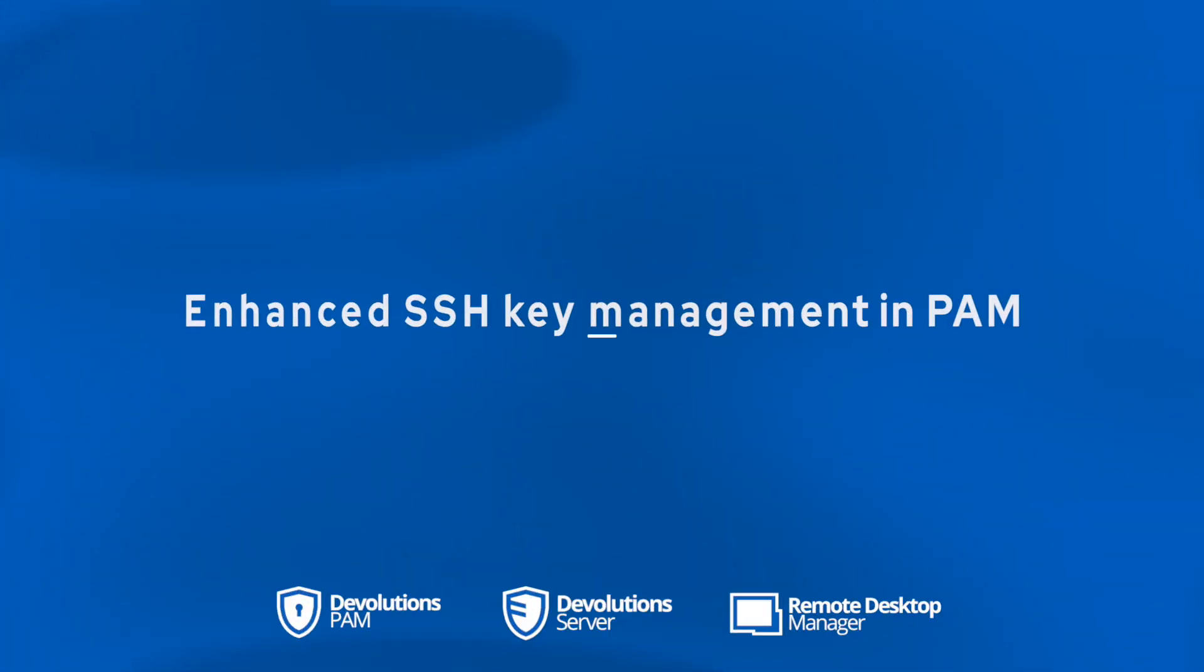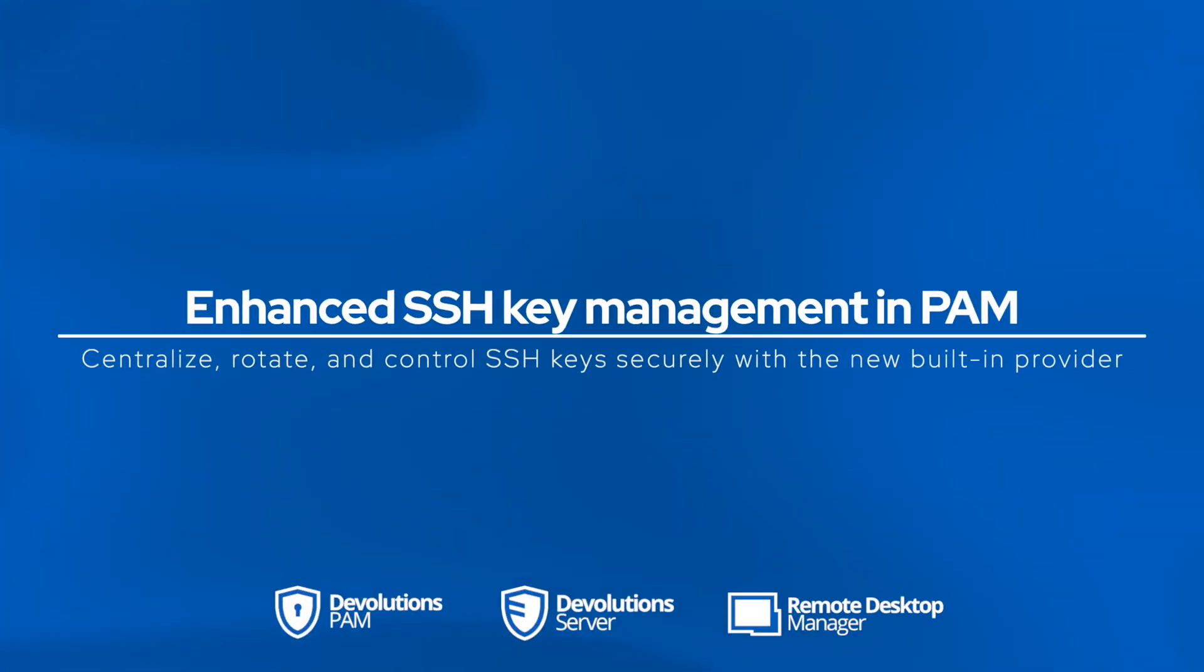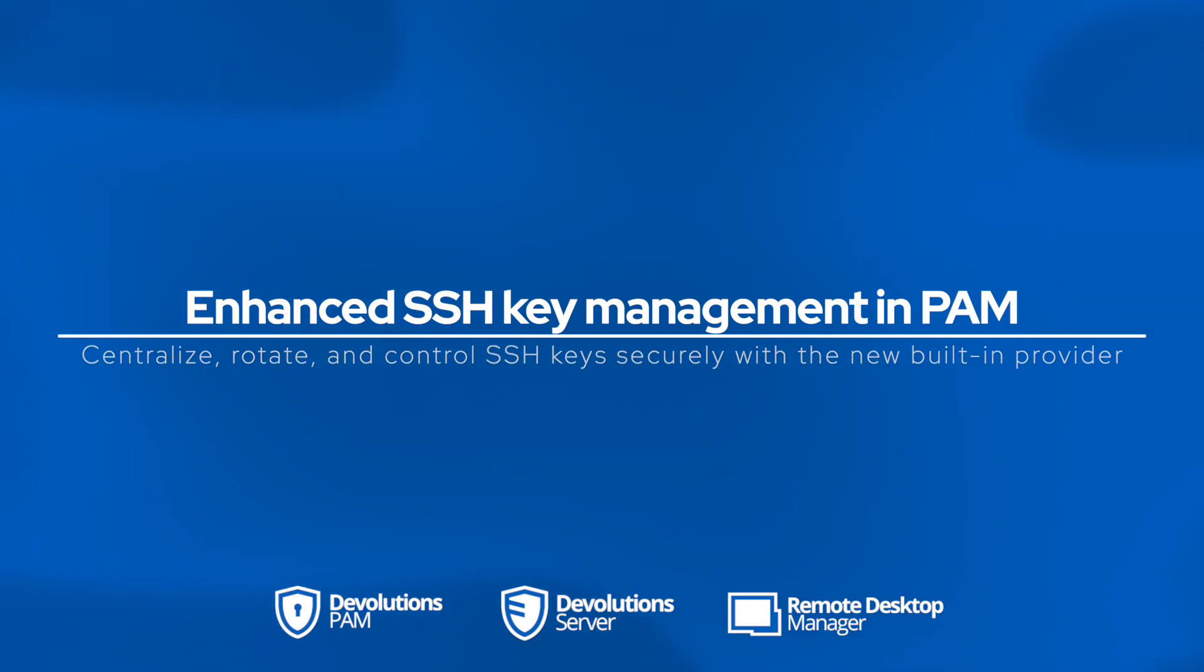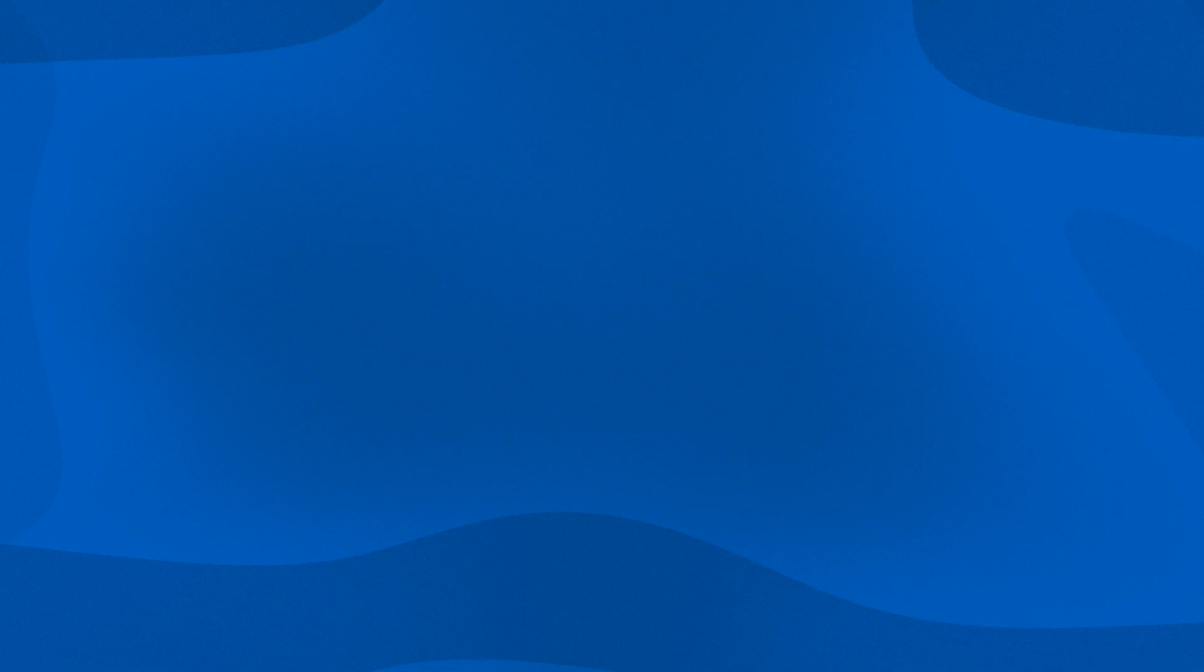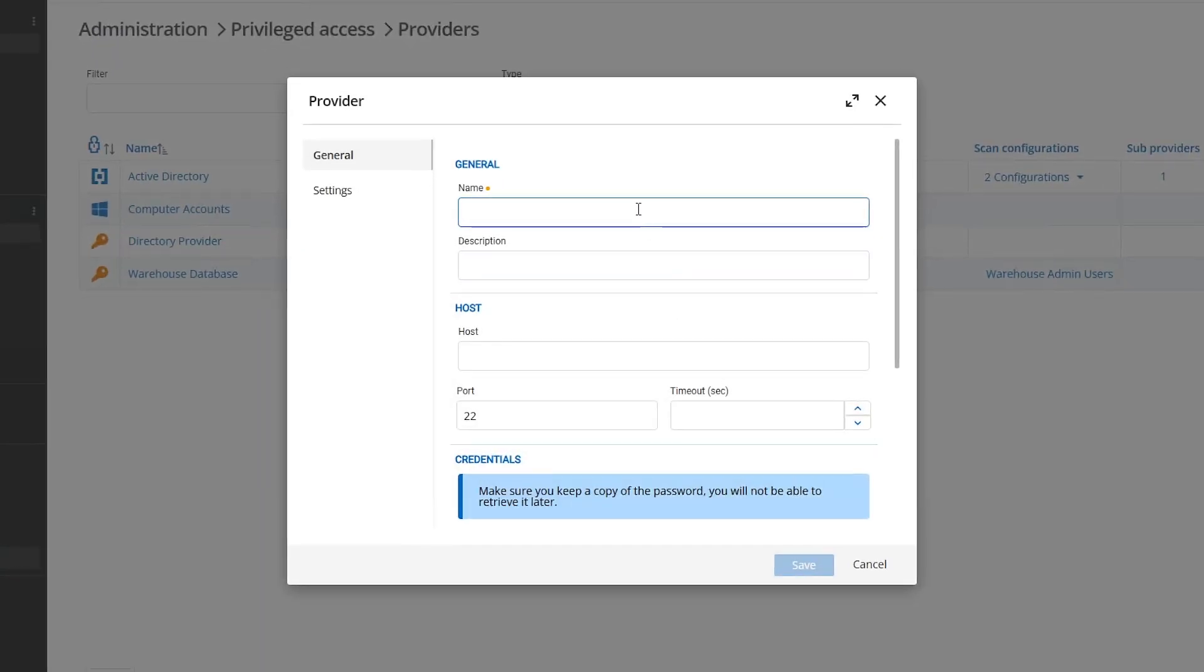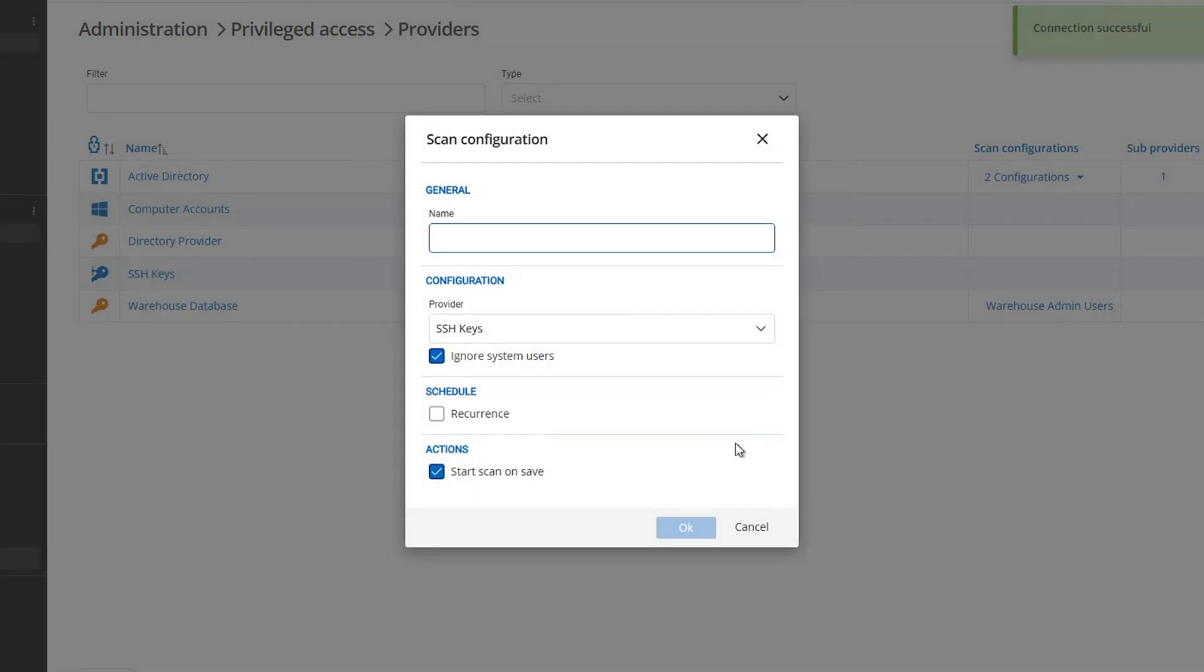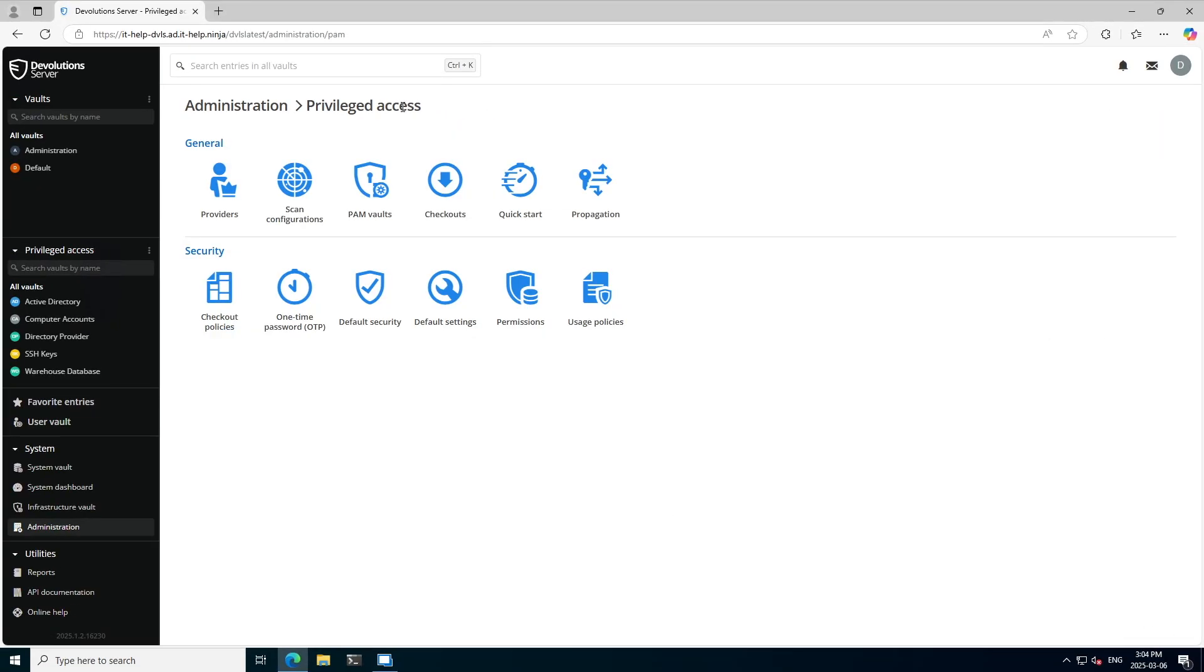Shifting our focus to privilege access management, we now have the ability to manage SSH keys using the new SSH key provider in our devolutions PAM. So first, if I head on over to providers, I can add a new PAM provider called SSH key. I'm going to go ahead and fill out my appropriate information for this provider. Then I'll set up a scan configuration to be able to find those accounts.